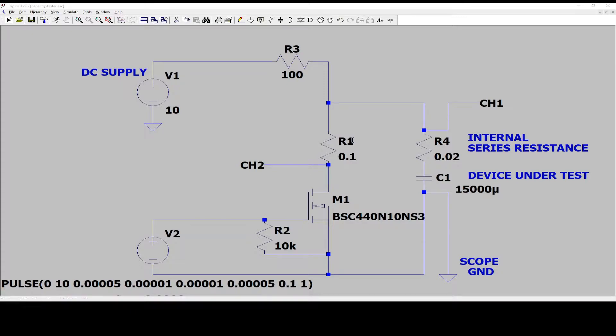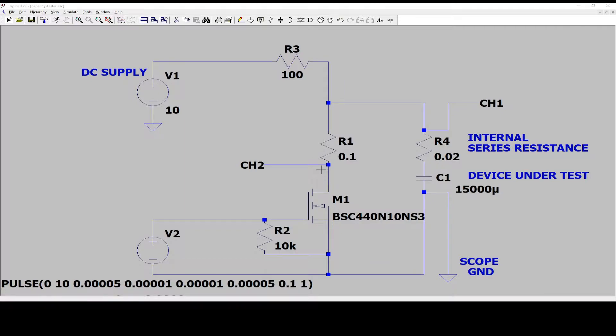Then this voltage minus this voltage is the voltage over my 133 milliohms. And this way I find the current that I'm testing with.